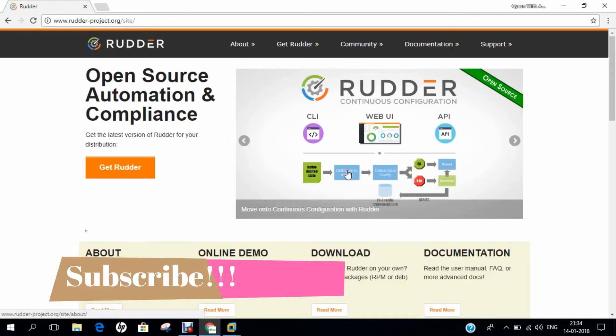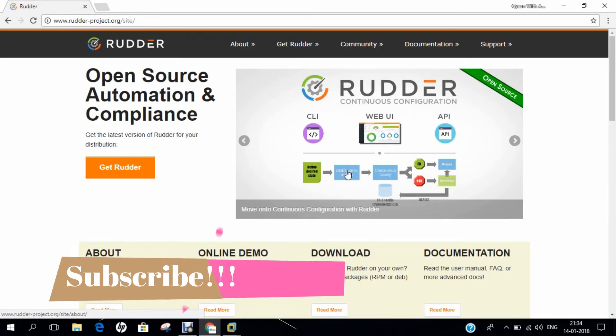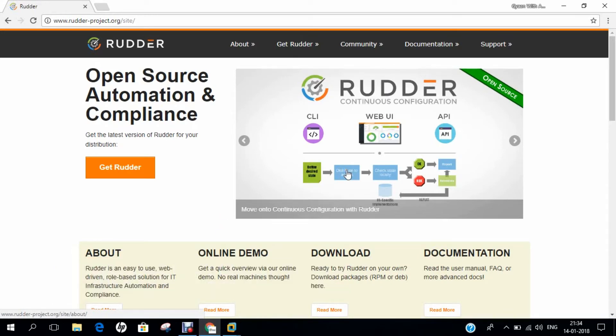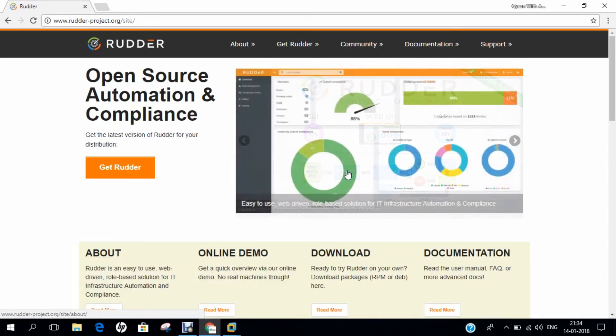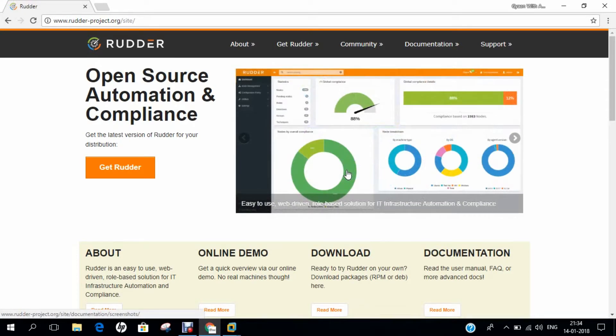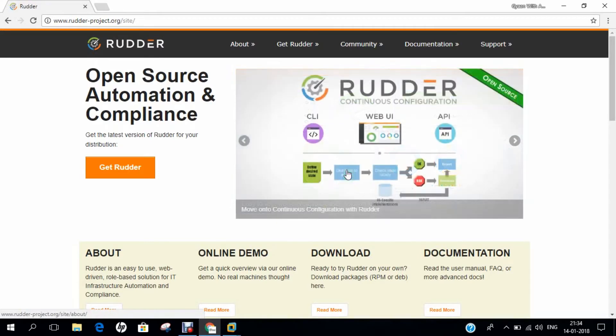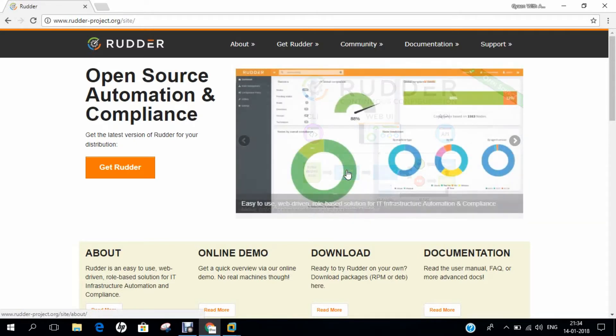Hello, researchers. How are you? I hope you are fine and doing well. In this video, I will be demonstrating how to install Rudder Open Source Audit and Configuration Management Utility on CentOS 7. Before we dive into the installation, let us first understand some basic information about Rudder.